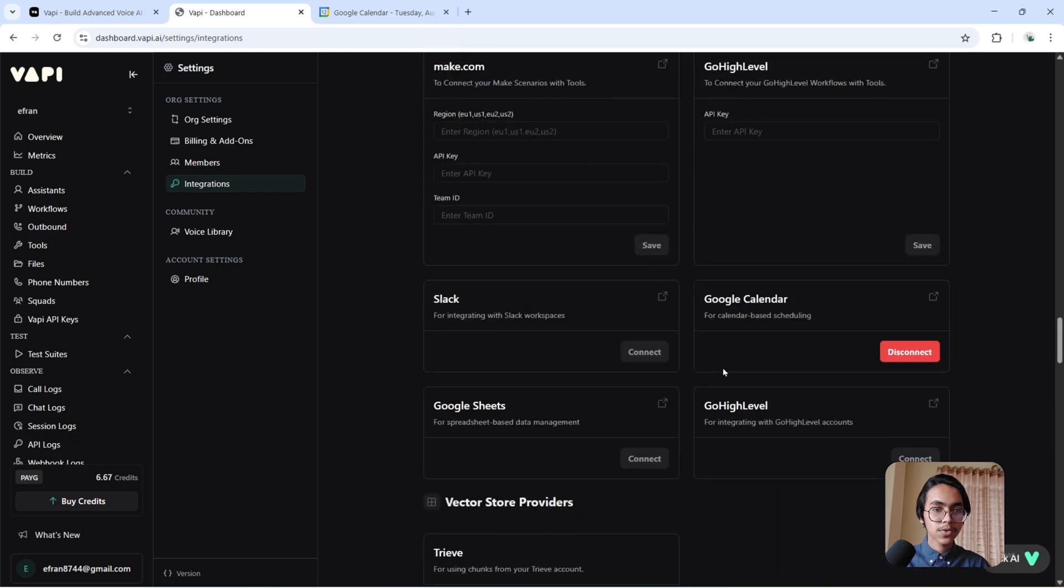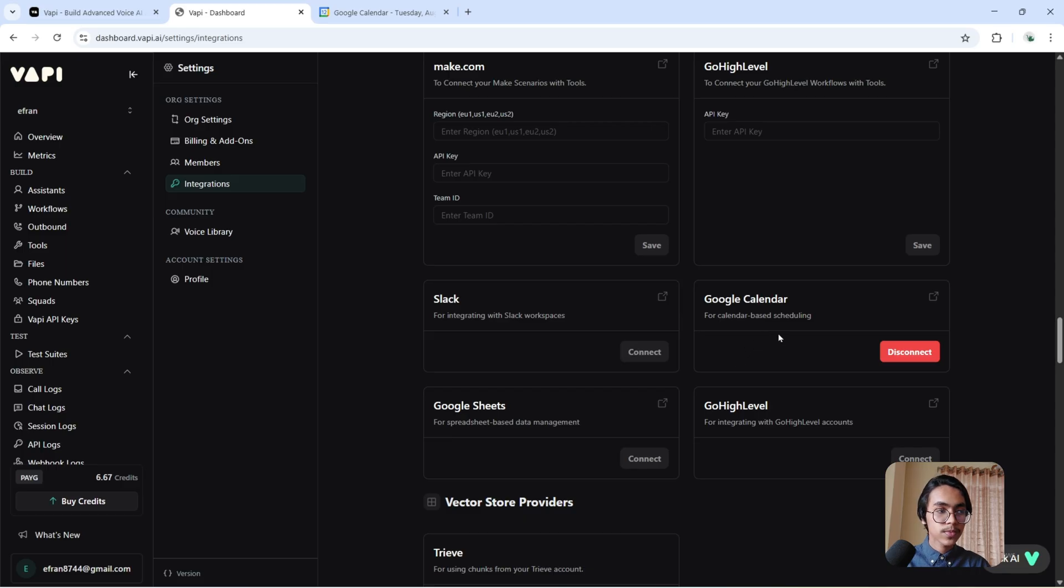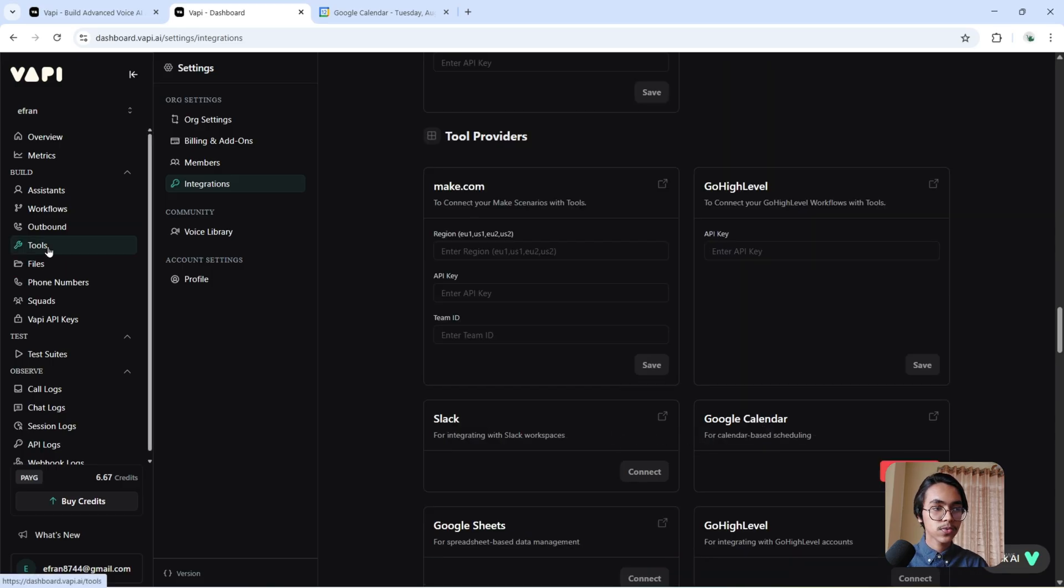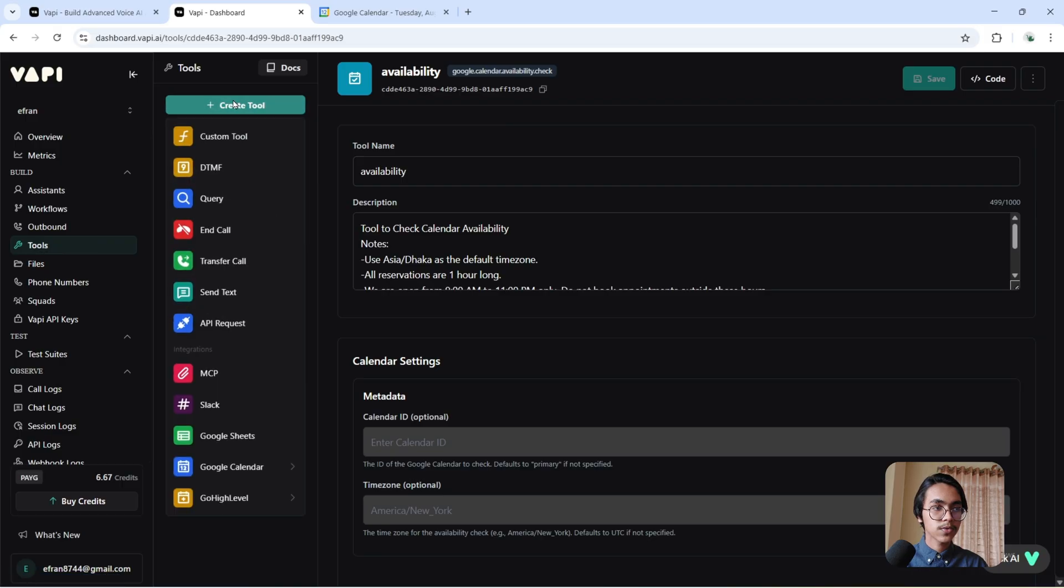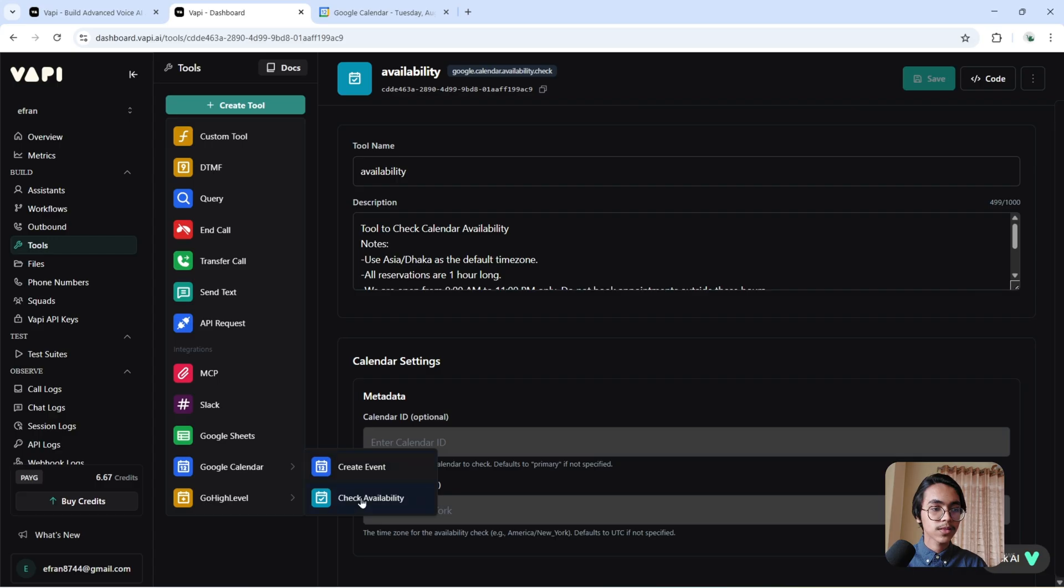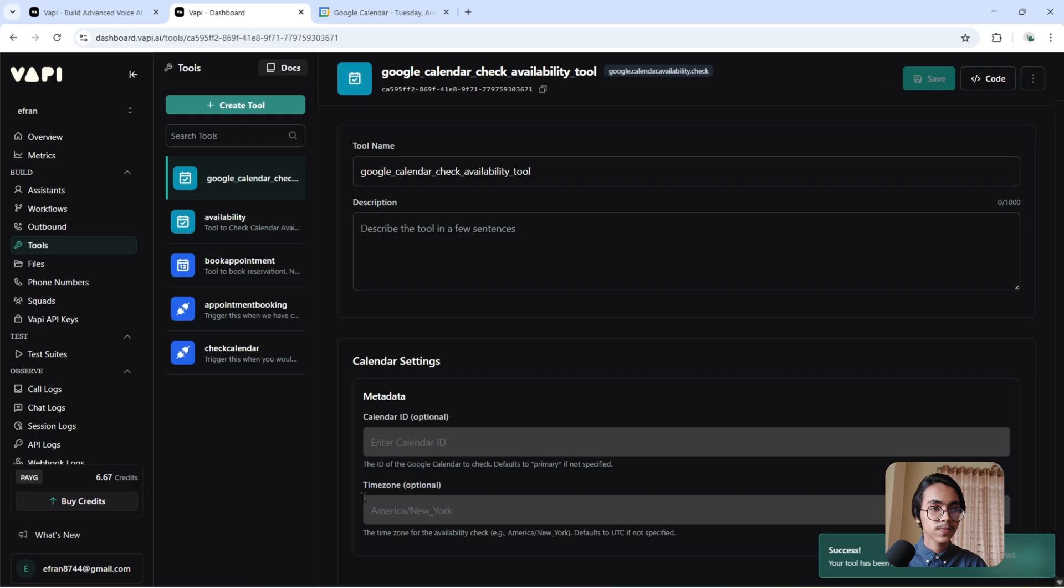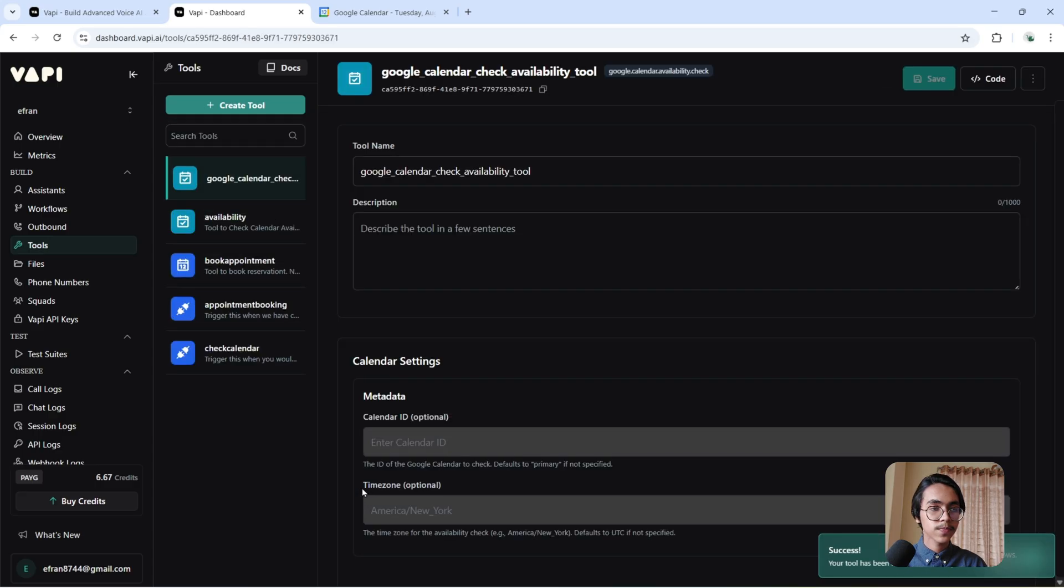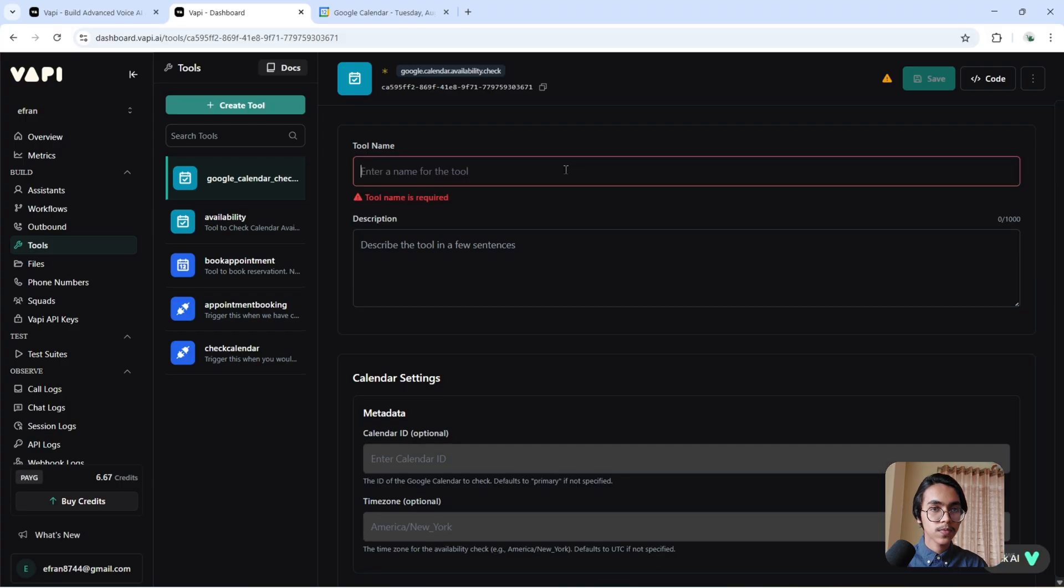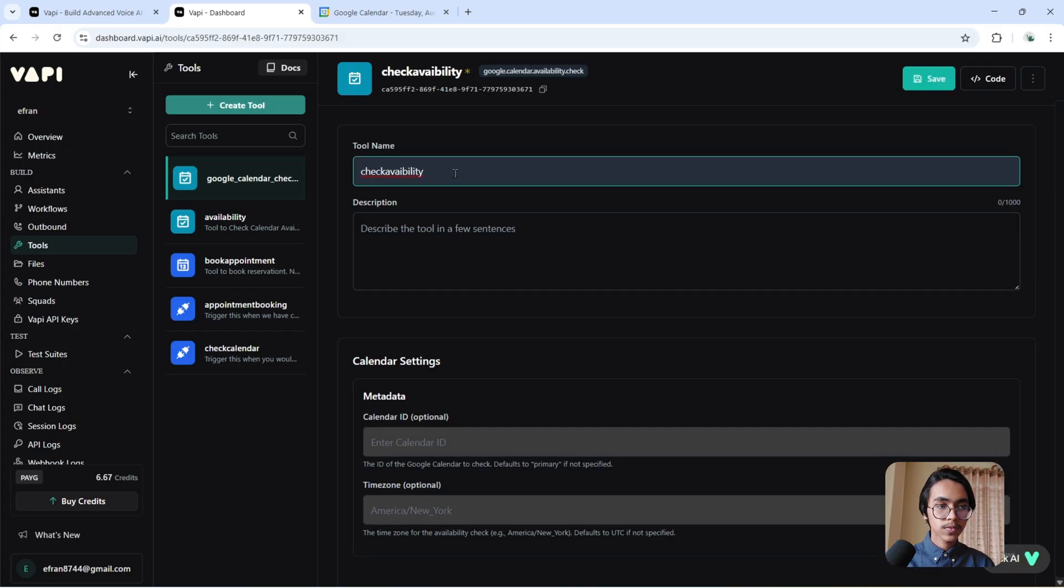Now click here on the tool, create tool. Now click here, check availability. We have to give it a name. I'm calling it Check Availability.